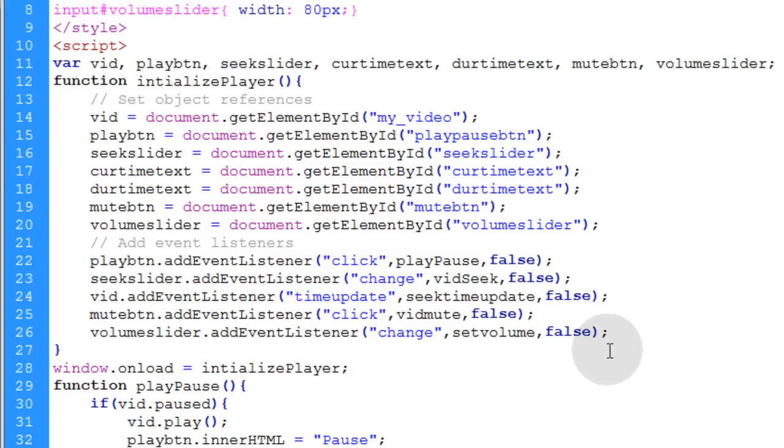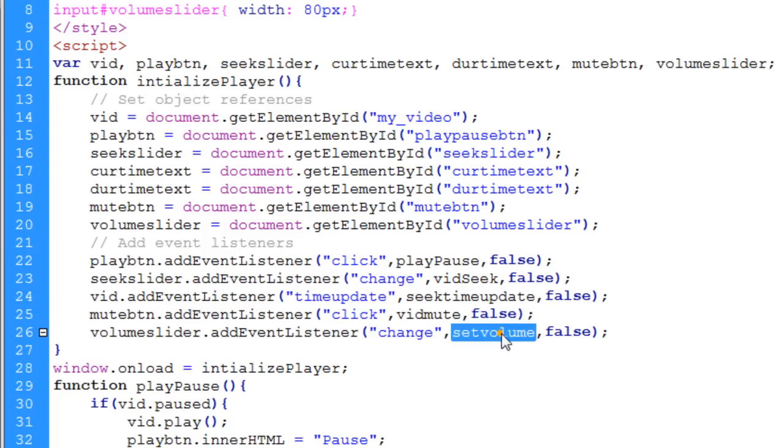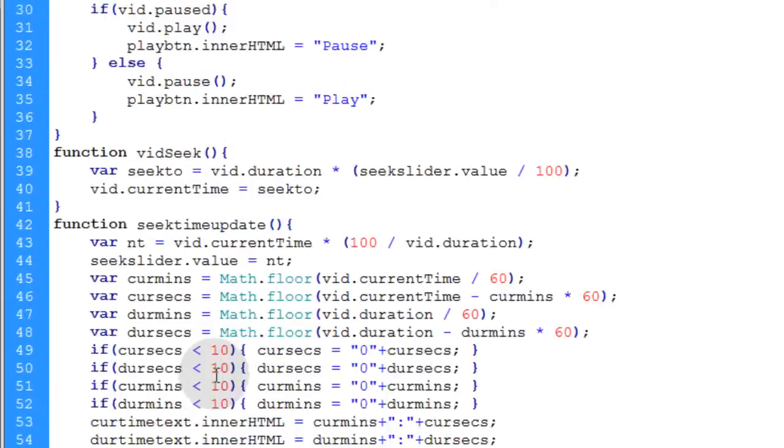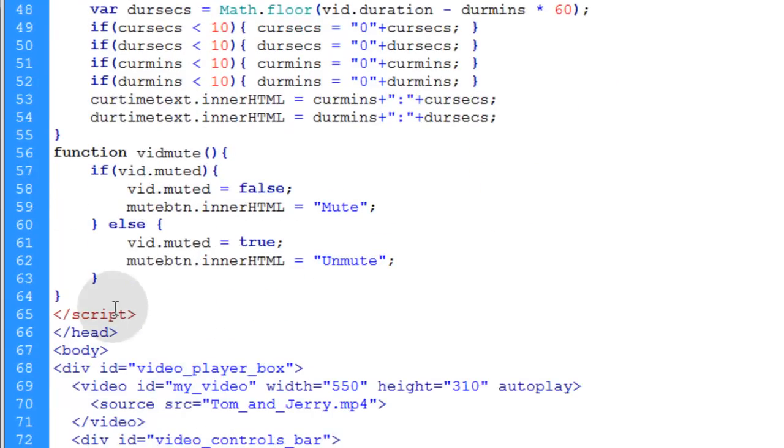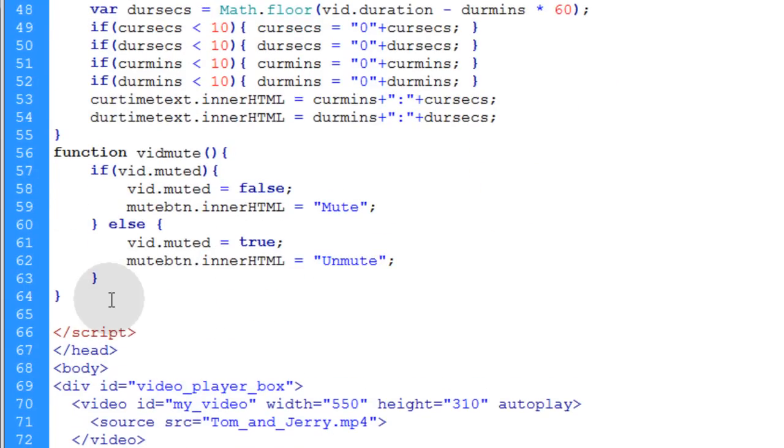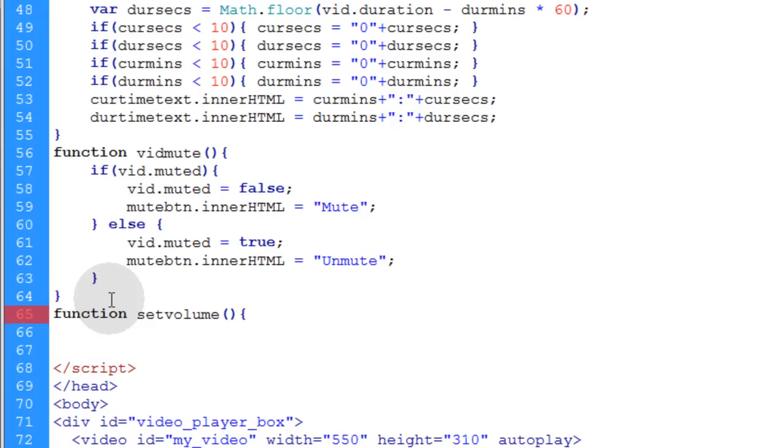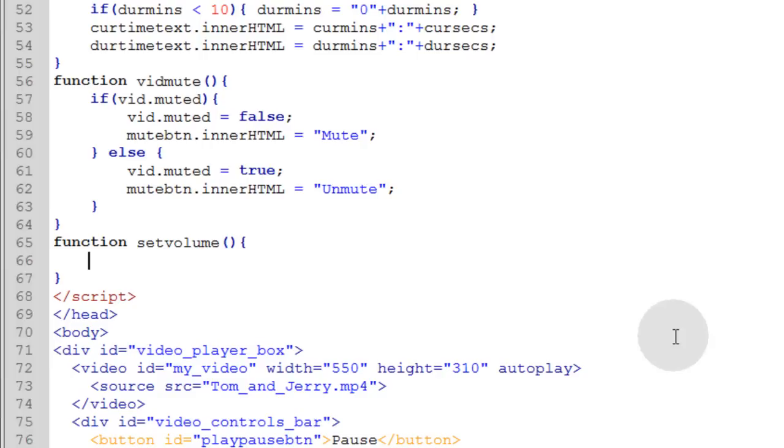So the name of the function that fires off when people slide that volume slider, the name of the function that will execute is setVolume. So let's copy the name of that function. Let's go down to the very bottom. Let's type in function, setVolume, open close parentheses, opening curly brace, and closing curly brace.